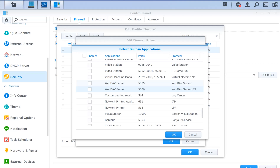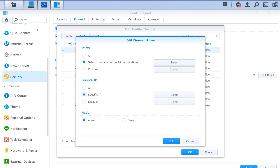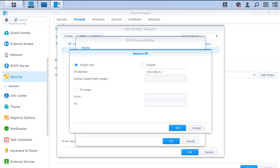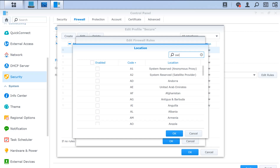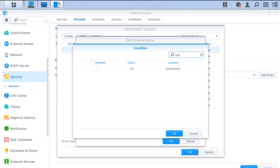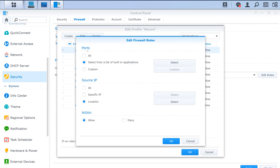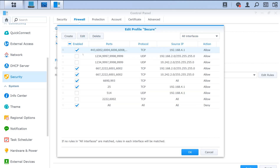For IP, you have all IPs, a specific IP where you can specify a single host or subnet with the subnet mask, or an IP range. For location, you can select a country — for example, Switzerland — and make a rule based on that country. Then you have the option to allow or deny the traffic.